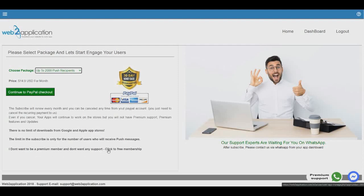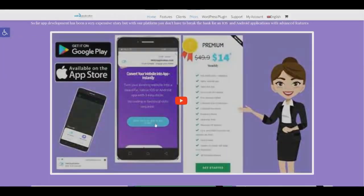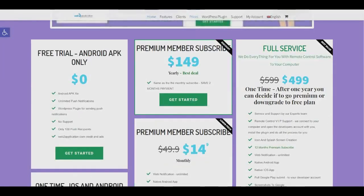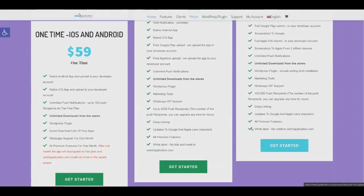If you'd like to be a premium member, you can select a monthly package or a yearly package. With the yearly plan, you save two months. Or you can choose the full service plan, where we do the entire process for you — even opening developer accounts with you. For the full service, just buy the package and contact us via WhatsApp. We will do the rest and manage the process.